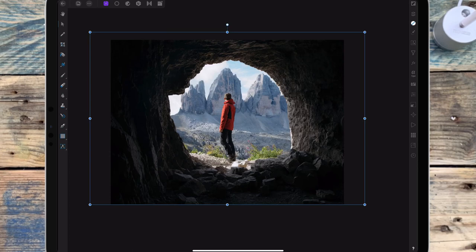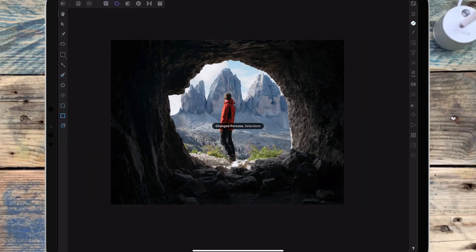And then I want to cut out the opening of the cave, so I'm going to the selection persona and then I'm using the smart selection brush.